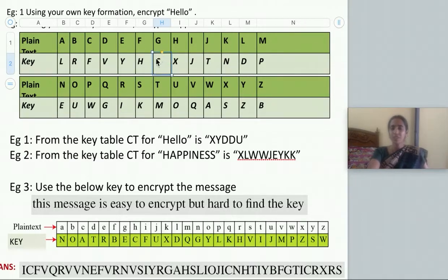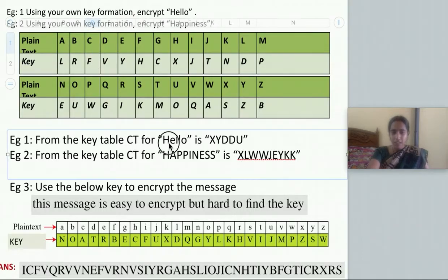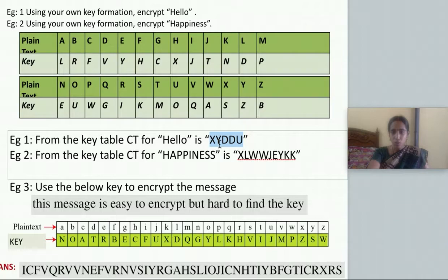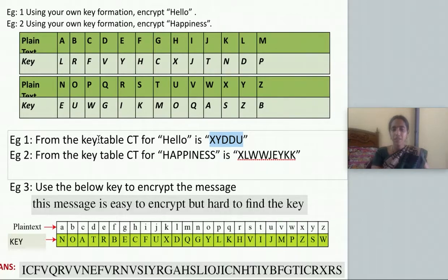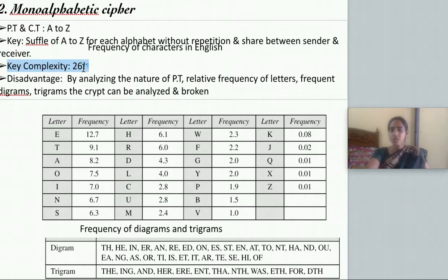This table is shared between the sender and the receiver. To perform encryption, you map using the table: for H it is X, for E it is Y, for L it is D, for O it is U — giving ciphertext XYDDU. For decryption, you do the reverse: find X in the key row and it maps back to H, Y maps to E, and so on, retrieving the original plaintext. The key complexity of mono-alphabetic cipher is 26 factorial.